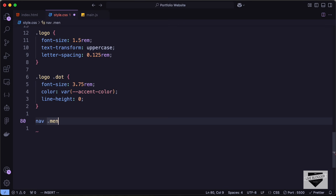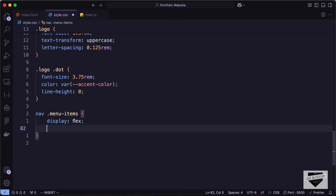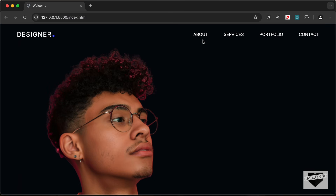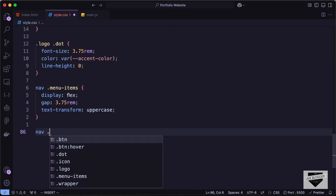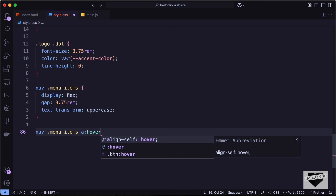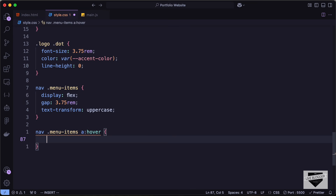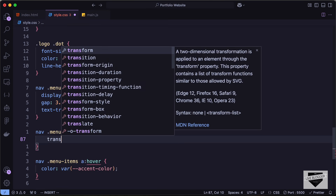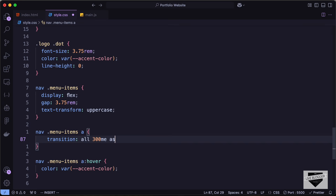Let's target nav menu items and set display to flex with a gap of 3.75rem, and text-transform to uppercase. When hovering over the anchor tags we need to change the color, so let's type nav menu items a colon hover and set color to var accent-color. Let's also add a transition of all 300ms ease to the anchor tags for smooth animation.